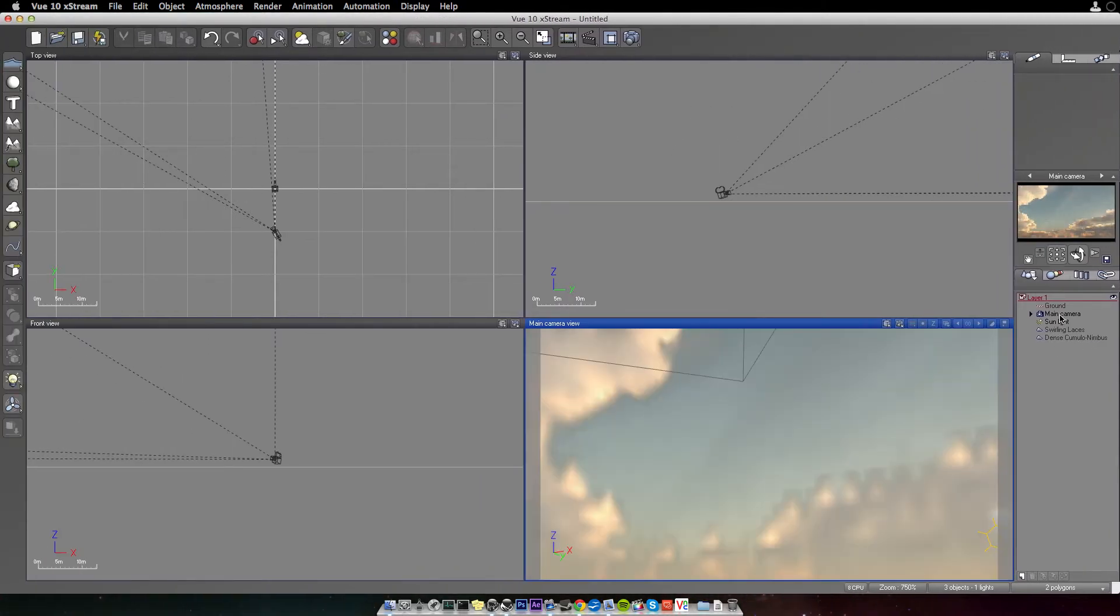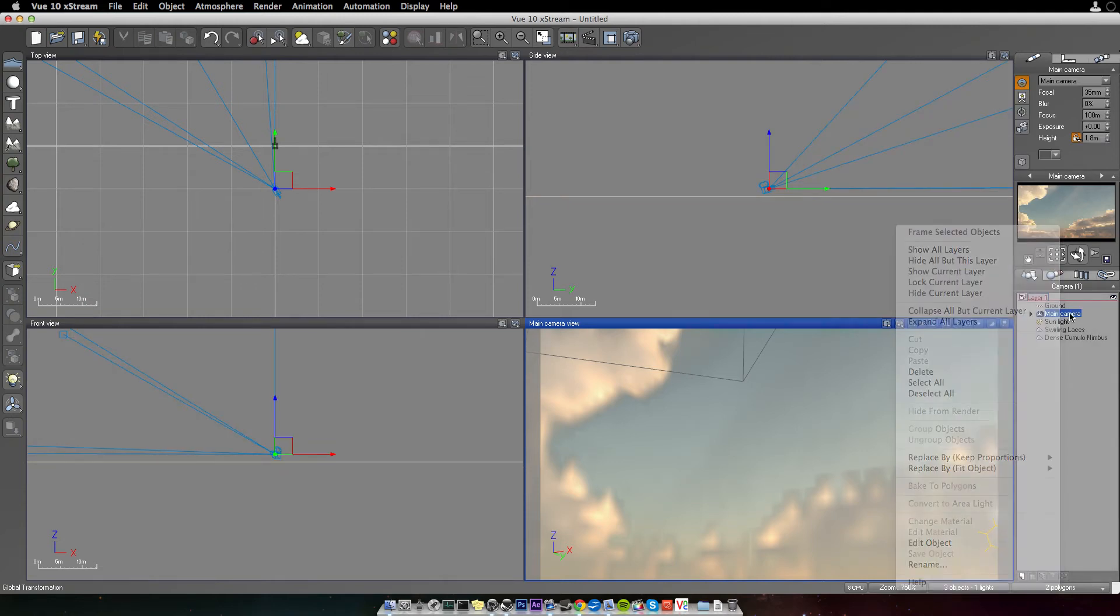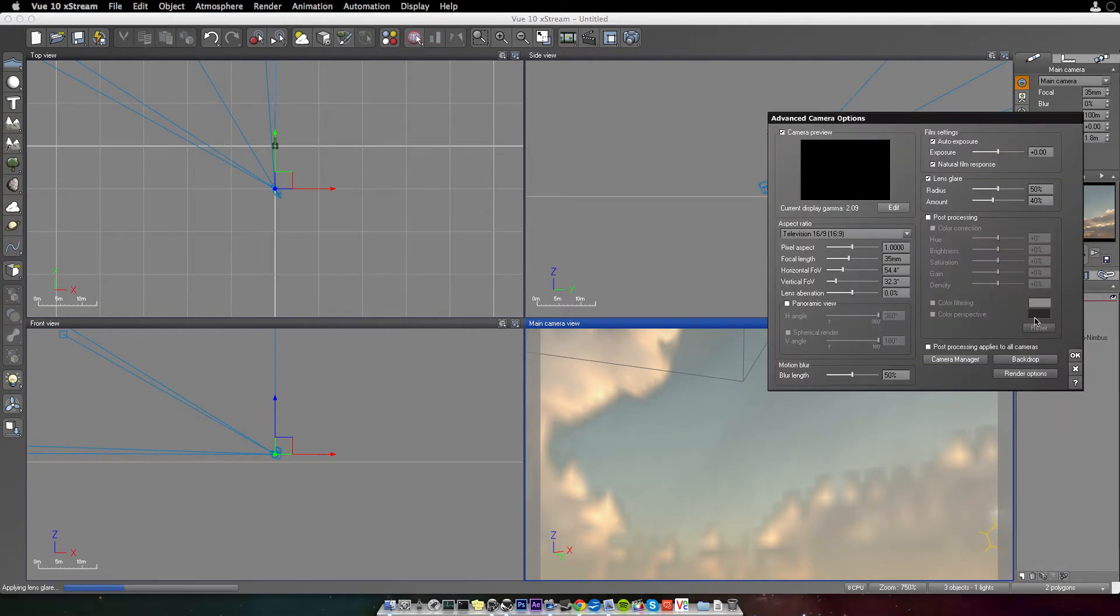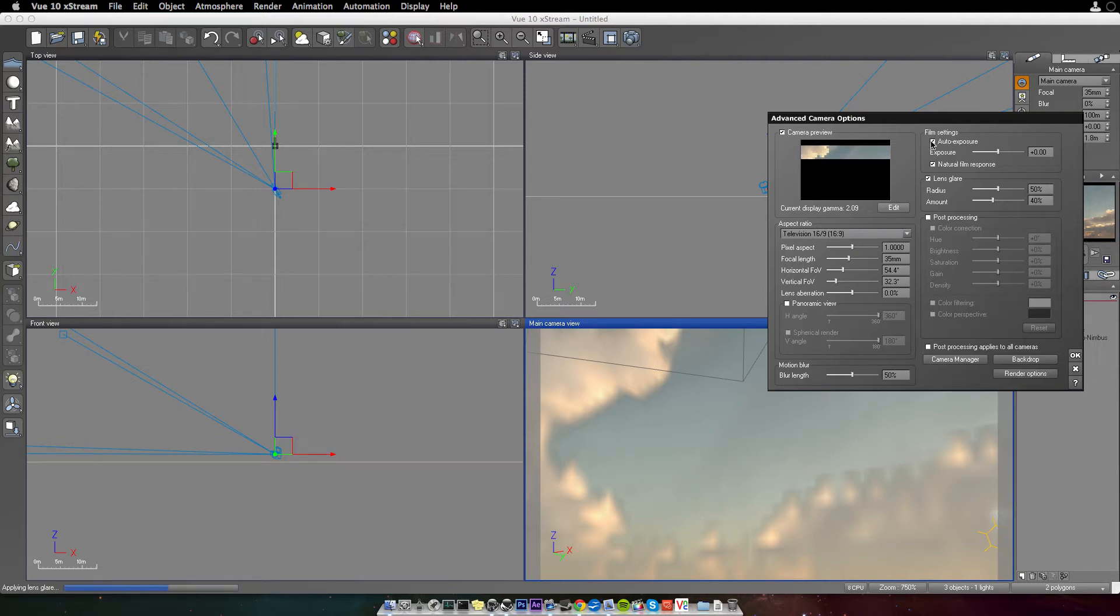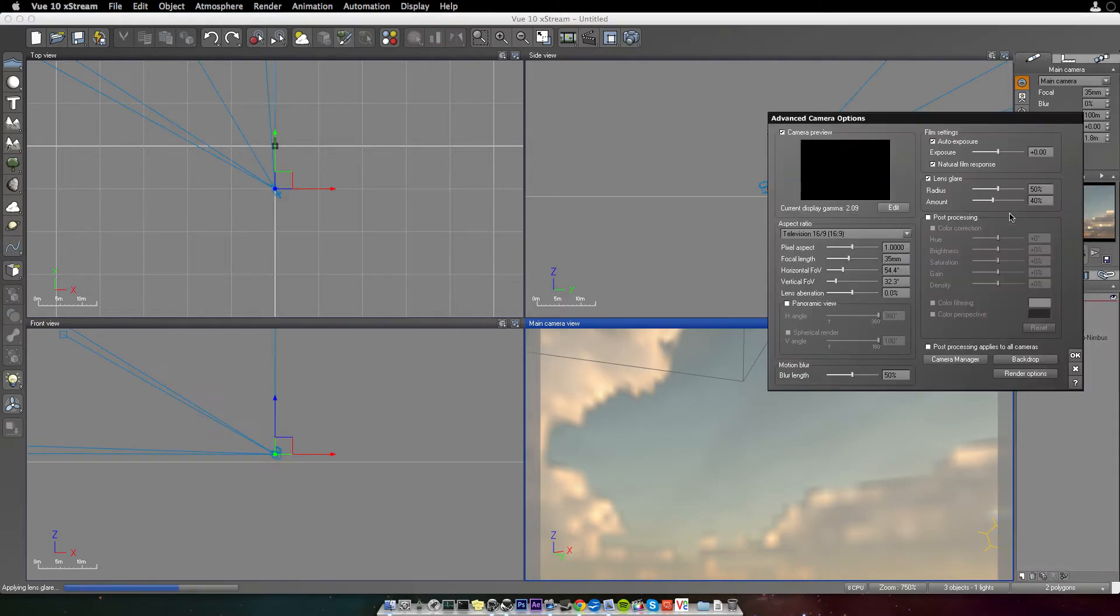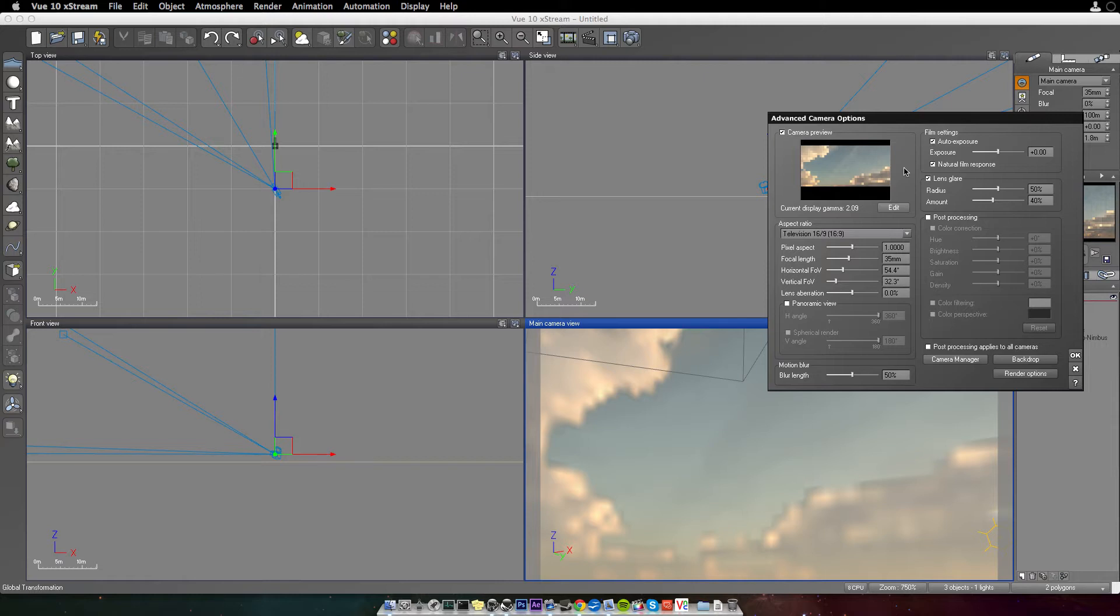I'm also going to go ahead and double click on camera and turn off auto exposure. Just give this a minute. It's applying lens glare, which I'm going to take off on both of them, because both of them kind of render it out pretty slow. It does it for every part that it renders right here.